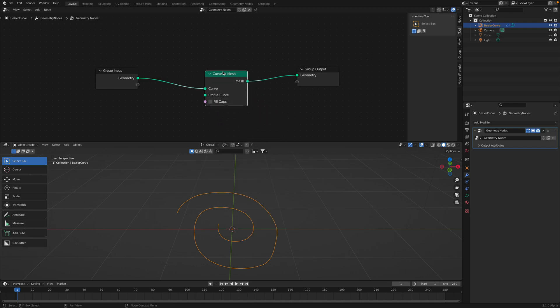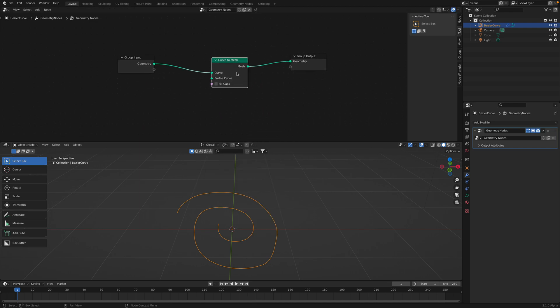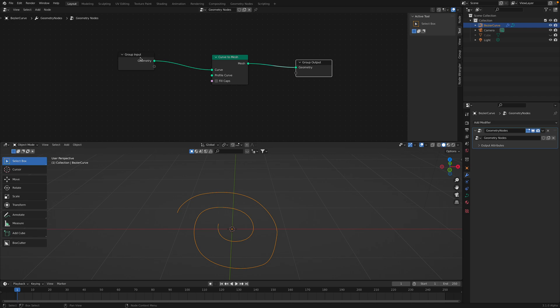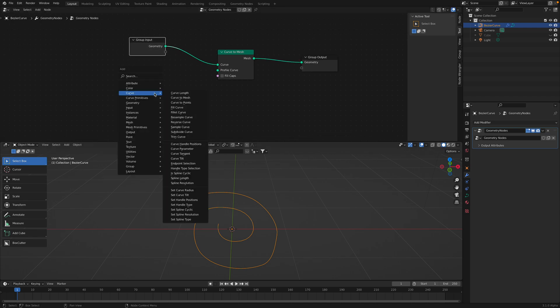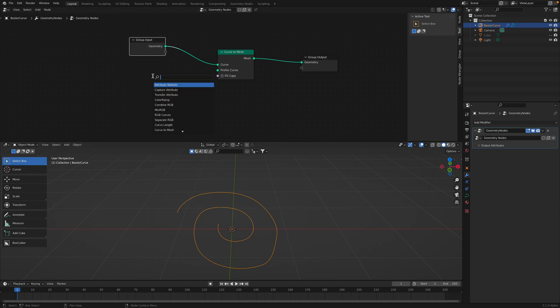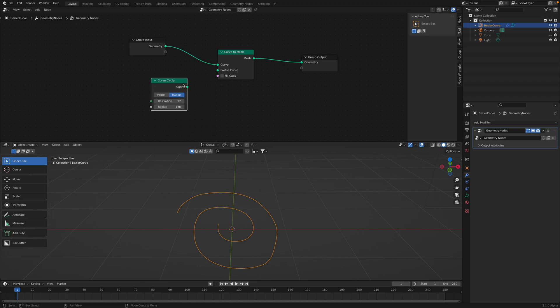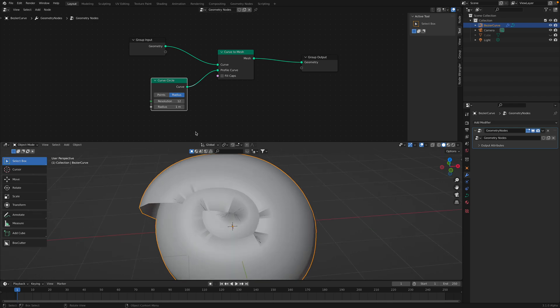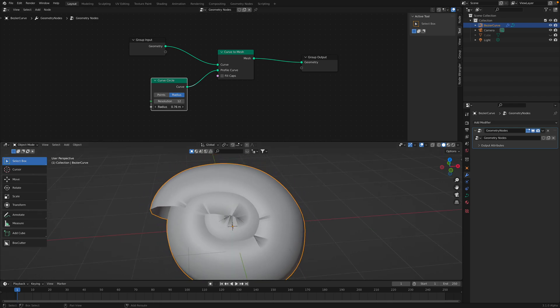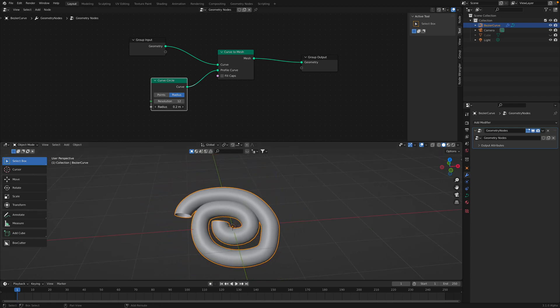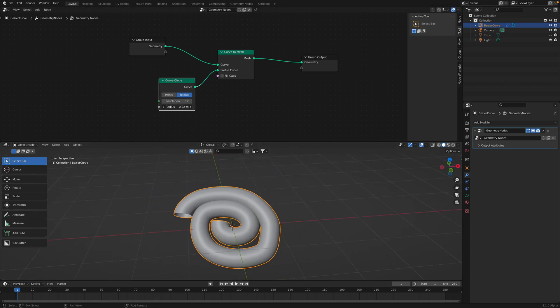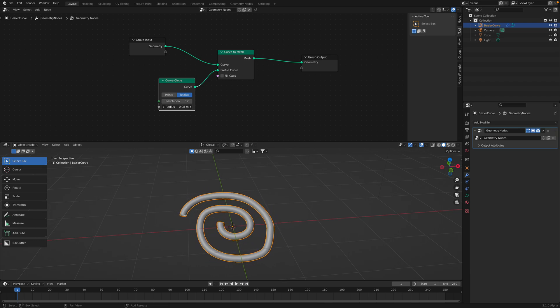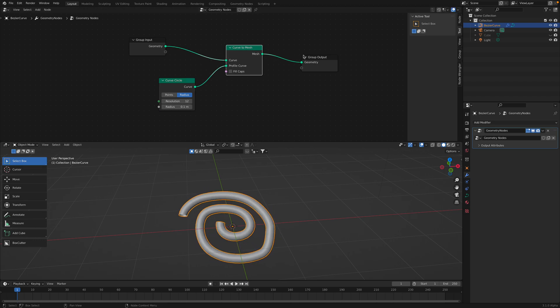With the geometry nodes of course we can turn this curve into a mesh, kind of making like a sweep along the curve. Let's create a curve circle.